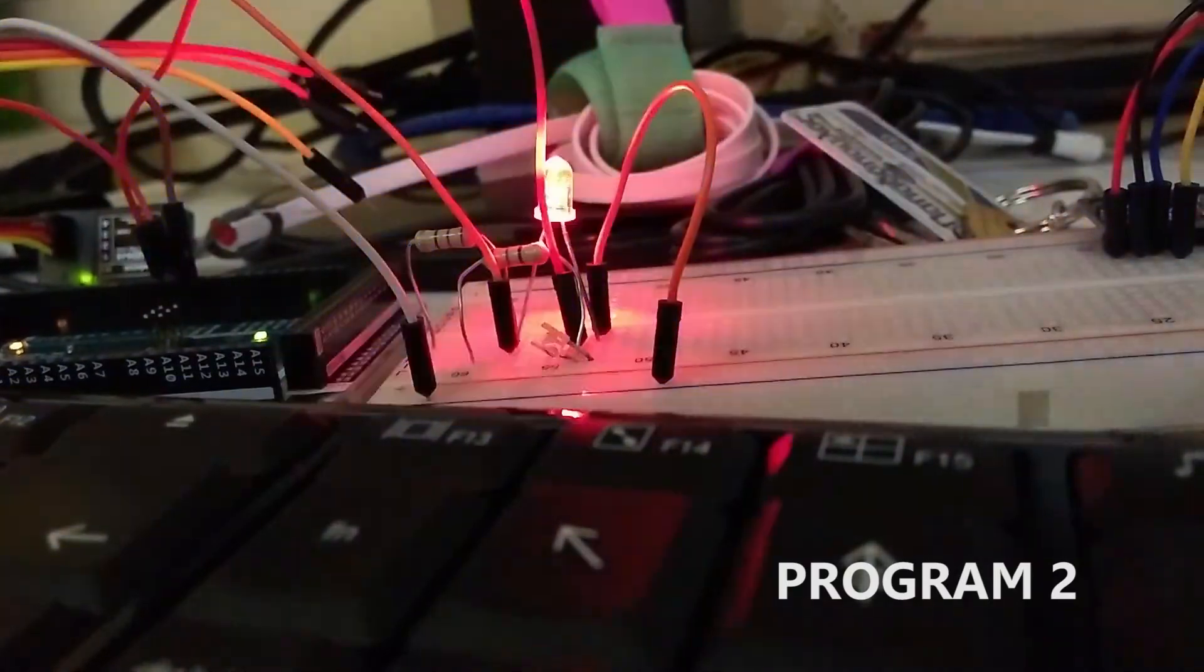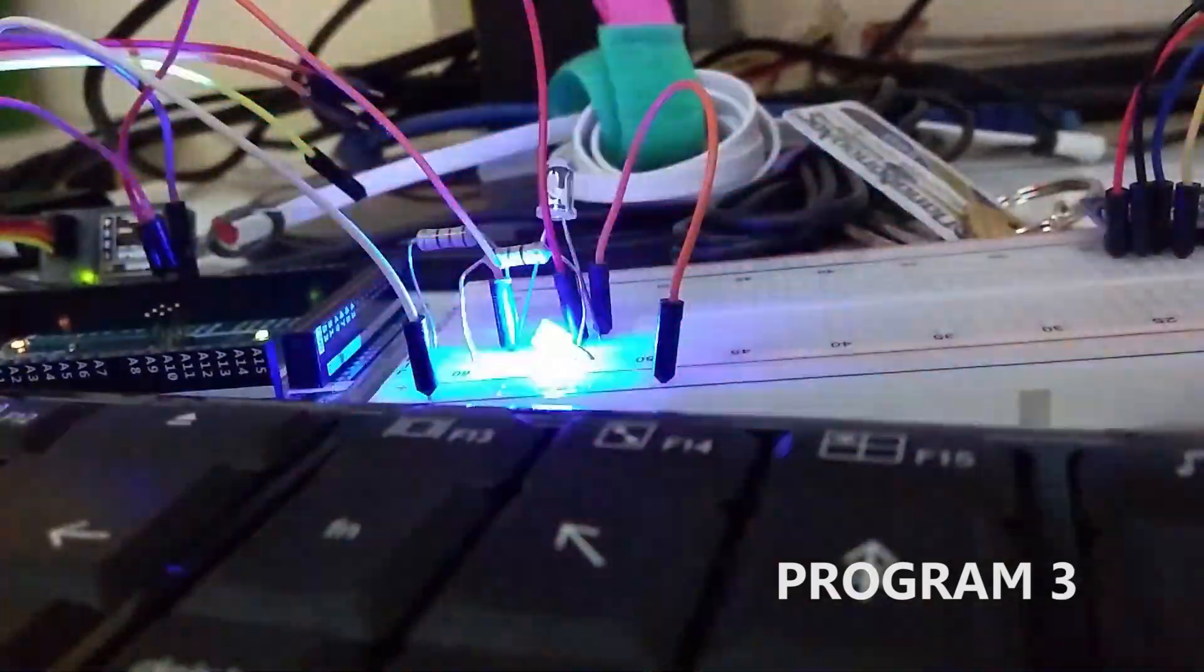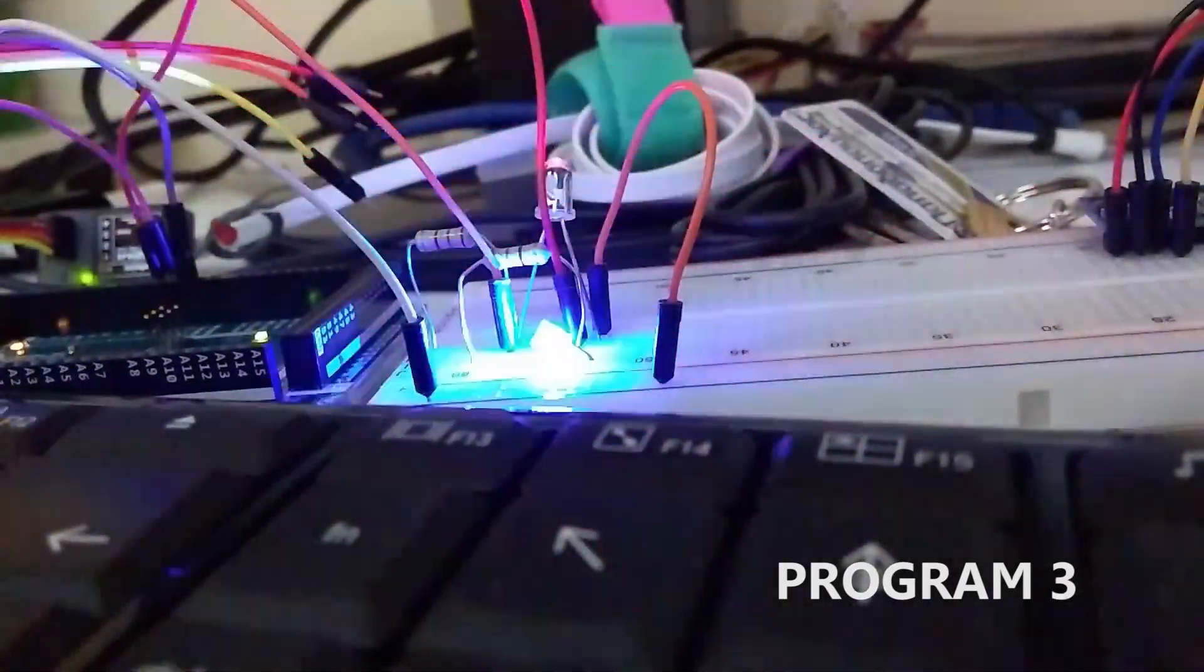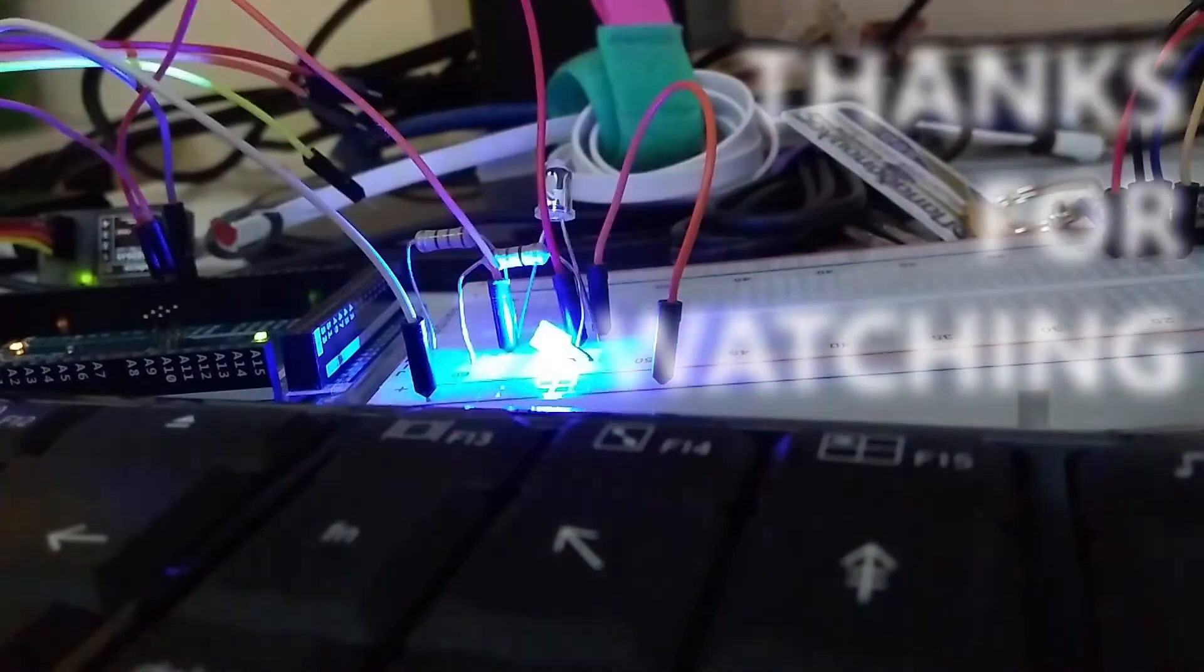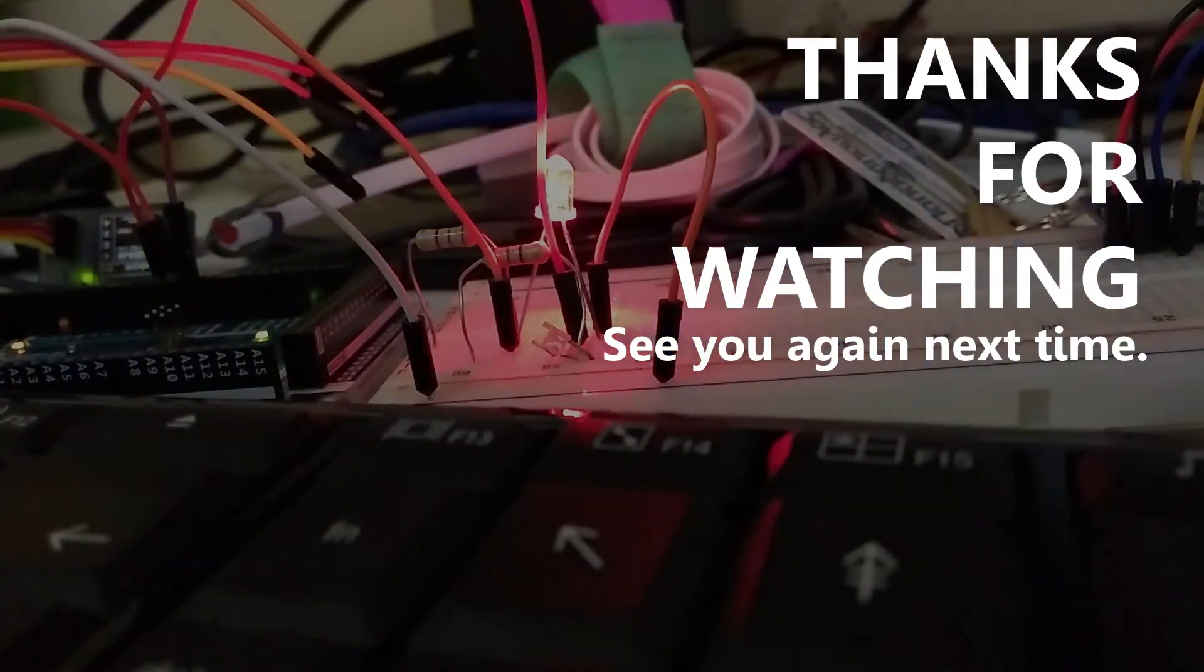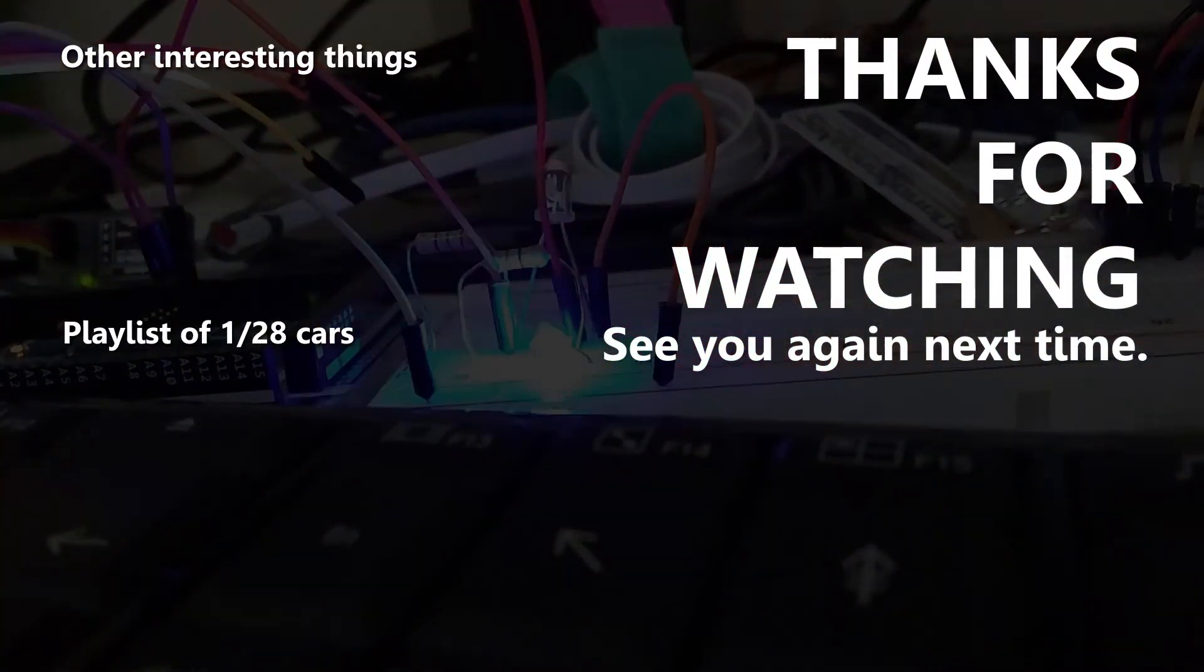That's it for this video. I hope you enjoy it and have some idea to build one your own. Please subscribe if you haven't done it yet. Thanks for watching and see you again next time.